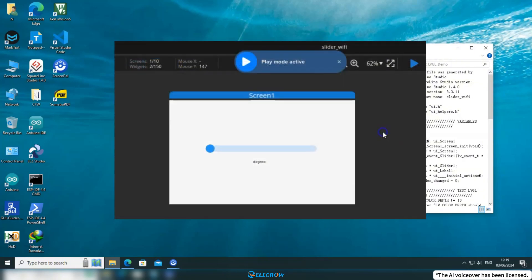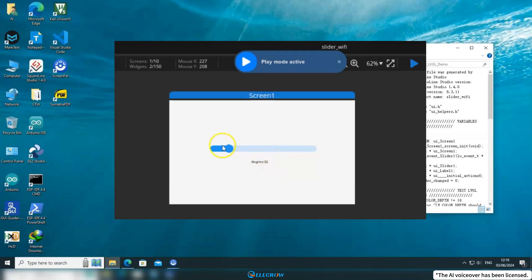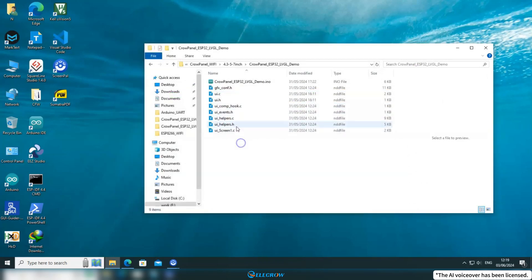In the UI, I only added two widgets: a slider, which when moved will change its value and send that value to the client, and a label that displays the current slider value. Because it's quite simple, we'll skip the UI design part in this lesson. If you're not sure how to use SquareLine Studio, please review the content from the sixth lesson first.